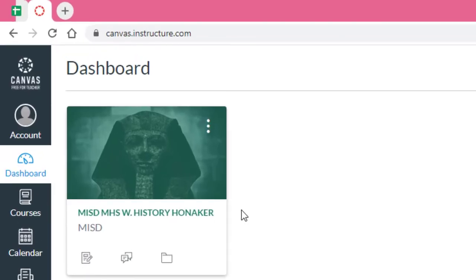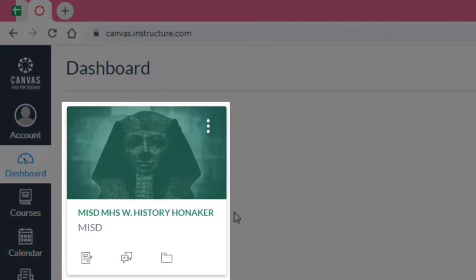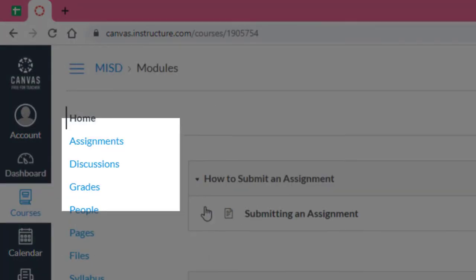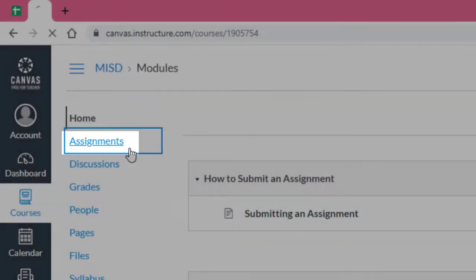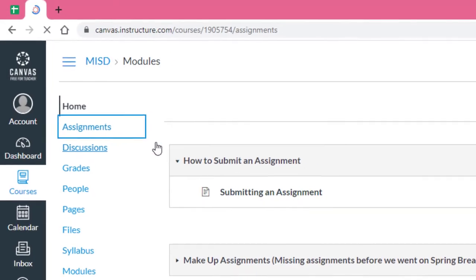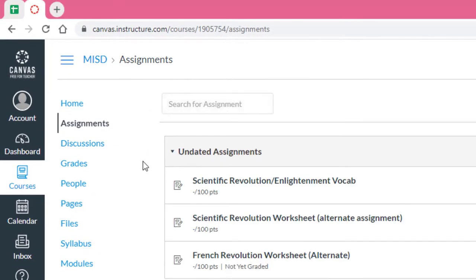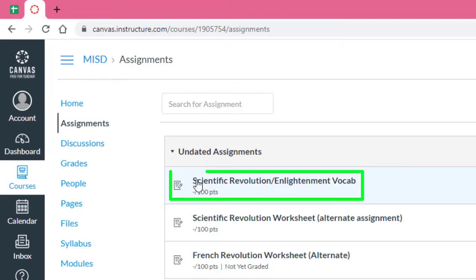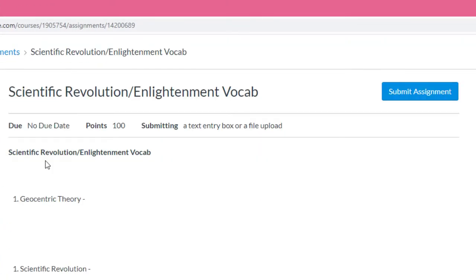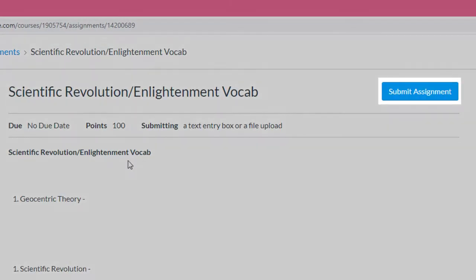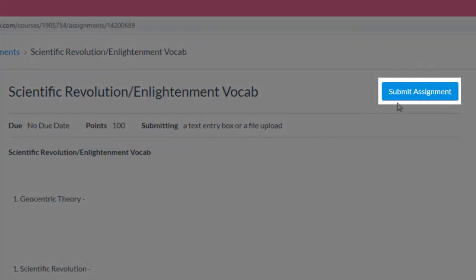To get started, click a course and click Assignments. We'll click an assignment and then click Submit Assignment.